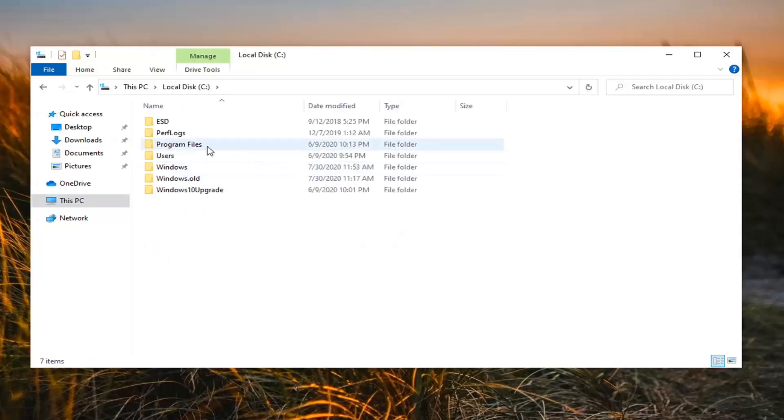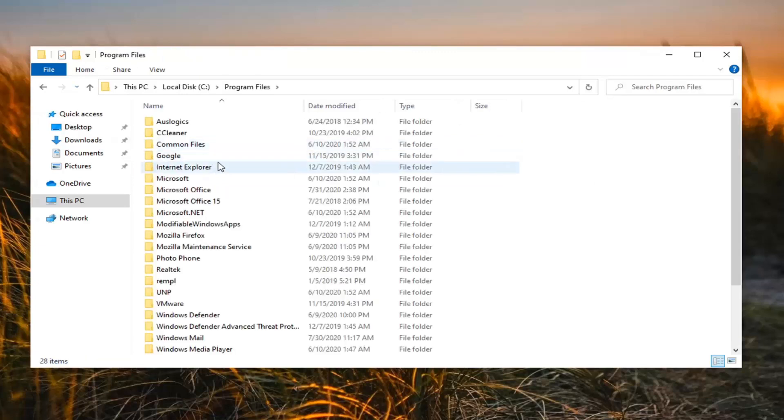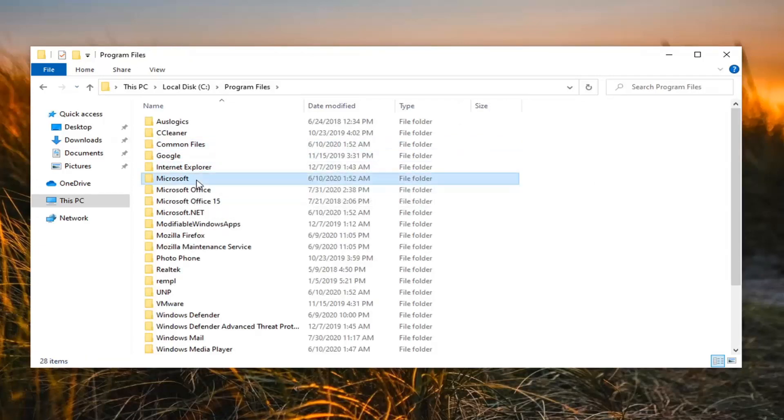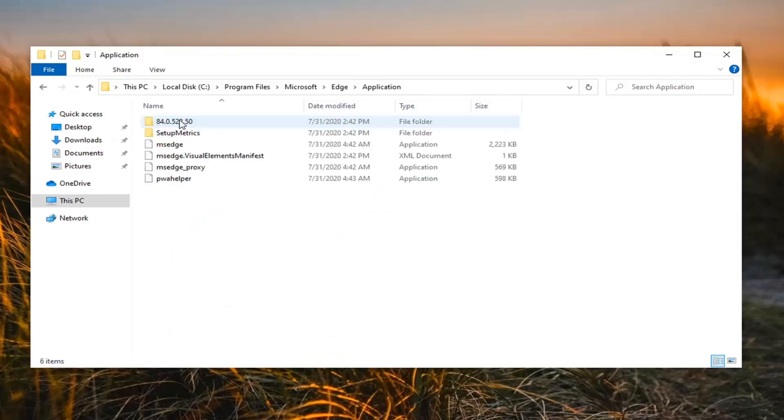Do the same thing for the Program Files folder. Locate the Microsoft folder, double-click on it, and do the same for the Edge folder. Finally, there should be an Application folder listed in there, so go ahead and double-click on that.